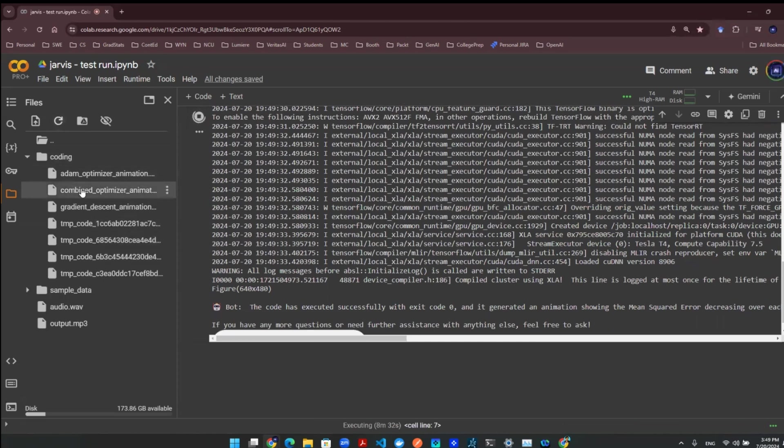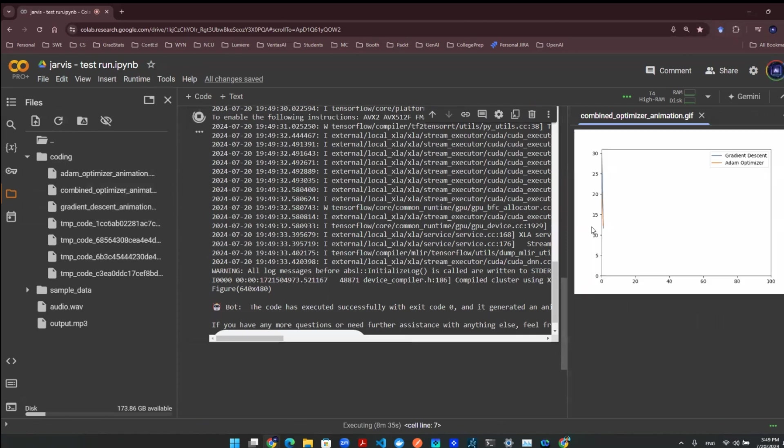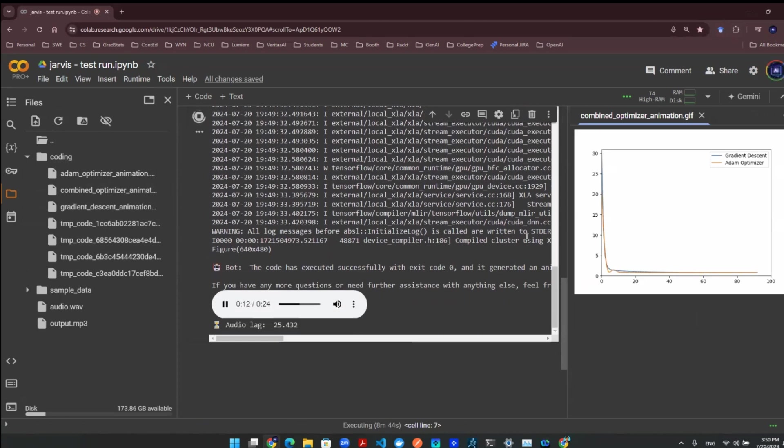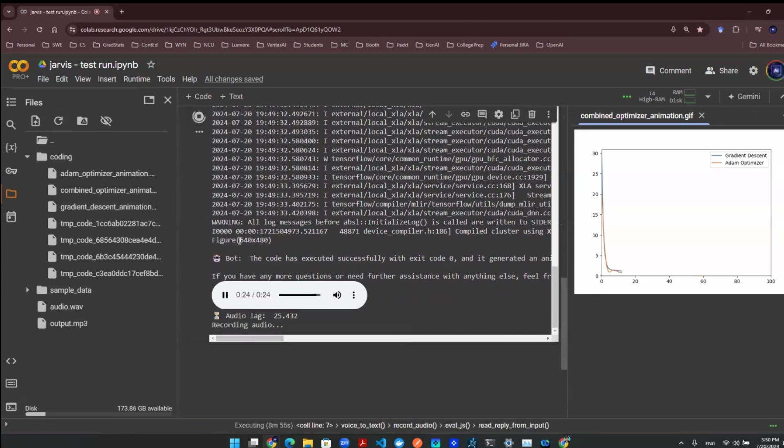The code has executed successfully with exit code zero and it generated an animation showing the mean squared error decreasing over each iteration for both traditional gradient descent and Adam Optimizer gradient descent combined. The animation is saved as combined_Optimizer_Animation.gif. If you have any more questions or need further assistance with anything else, feel free to ask. So, this is great. I saw the visualization. The Adam Optimizer actually updates faster. Can you explain that?